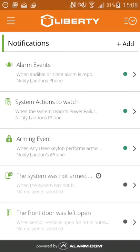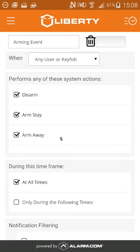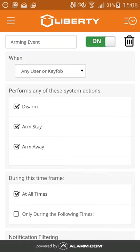So, for example, I'm getting arming events as a notification. So anytime the system's armed or disarmed, it'll send me a push notification. If I don't want to see that anymore, I'll click on the alarm event, and then I can delete it or turn it on or off from this menu.